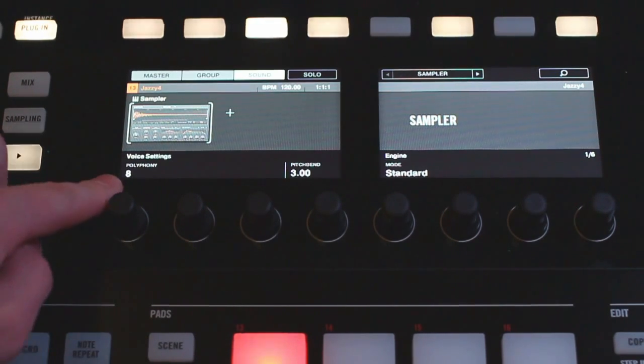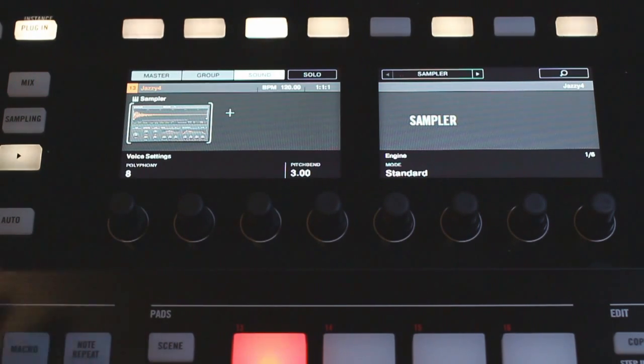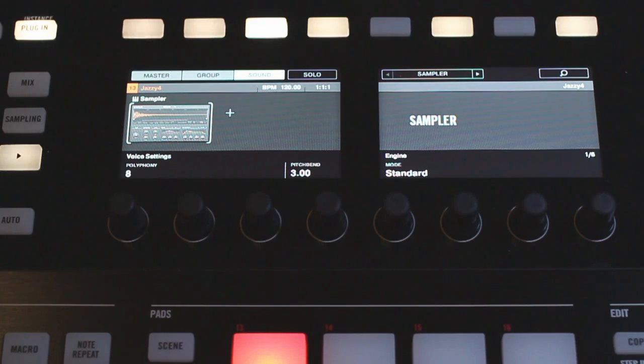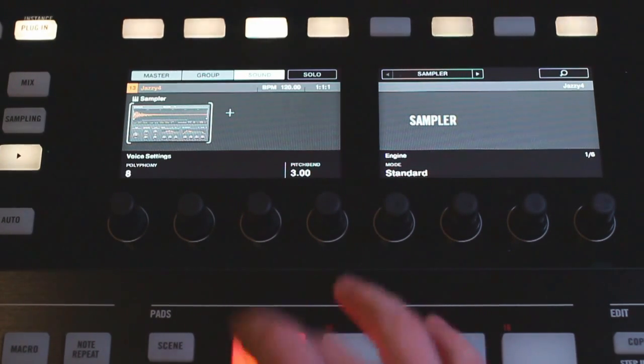I'm going to work with polyphony here. If you're not familiar with this, this is just a function that allows you to tell Machine how many times to let the sample play. So it defaults to 8 and this means that the sample can be playing 8 times at a time before it starts cutting itself off.